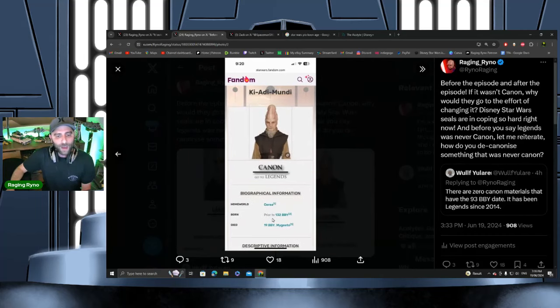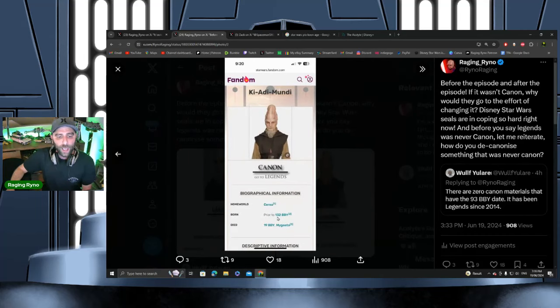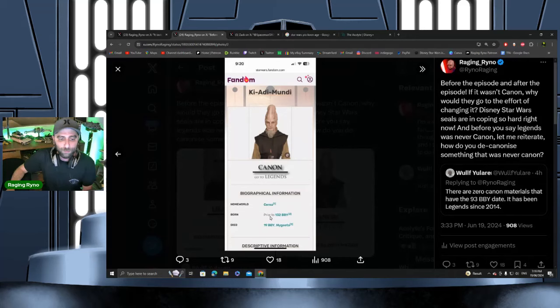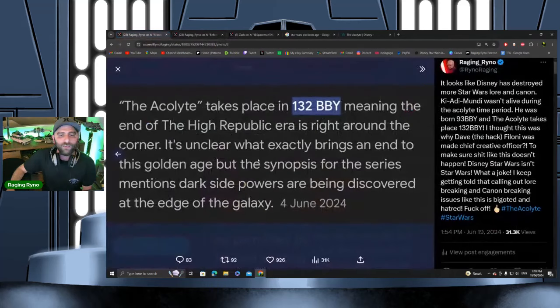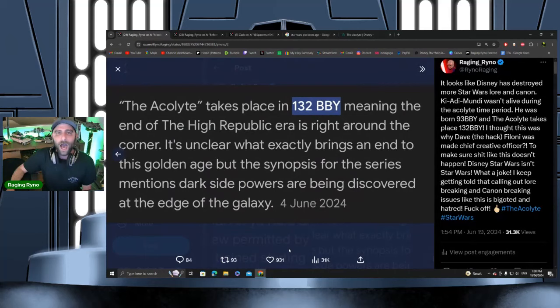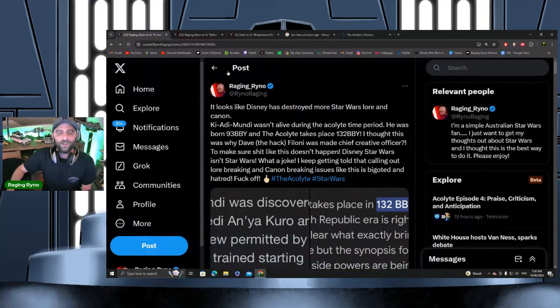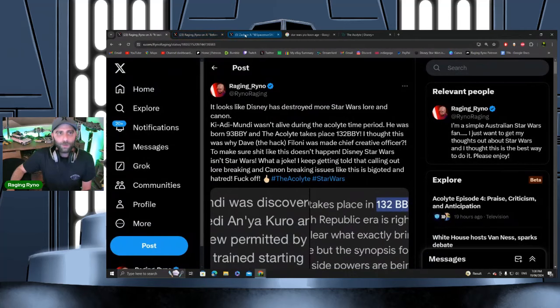I find it really funny how they try and run damage control and say that he was born 132 BBY when the events of The Acolyte take place 132 BBY. Hilarious. Hilarious that this is where we're at.